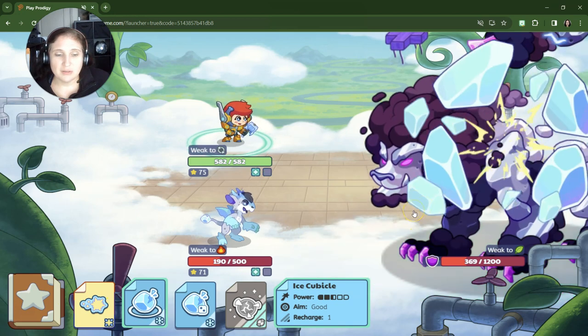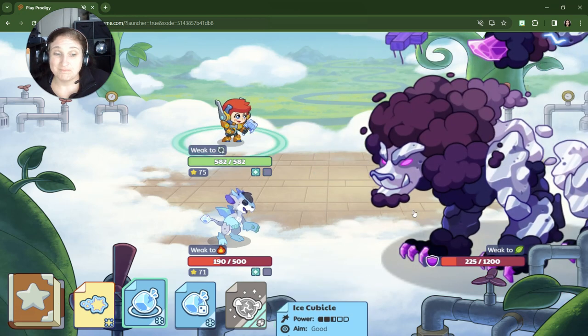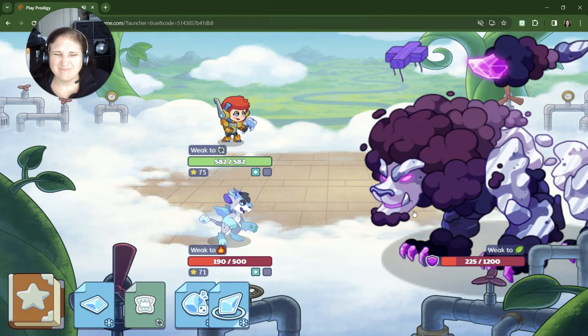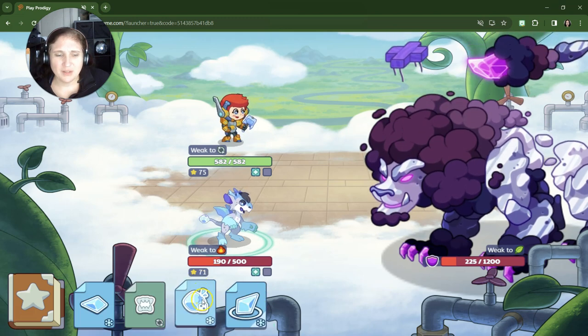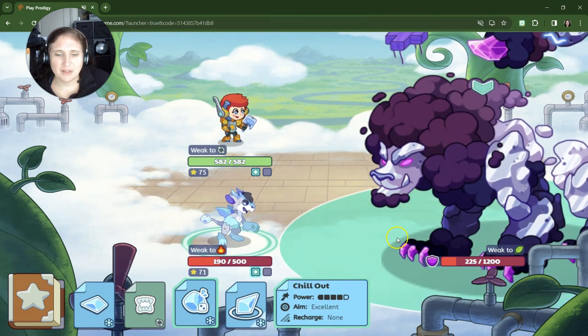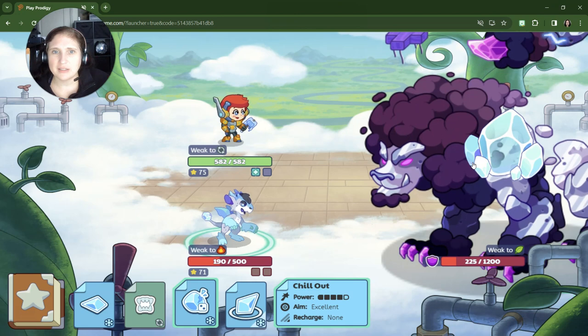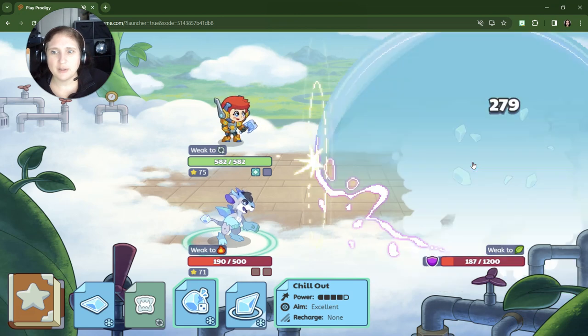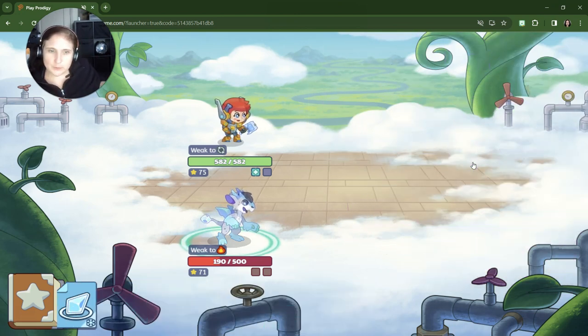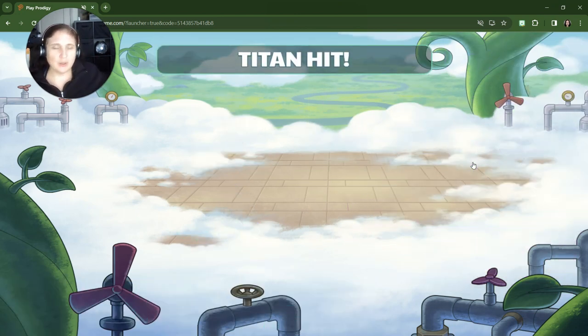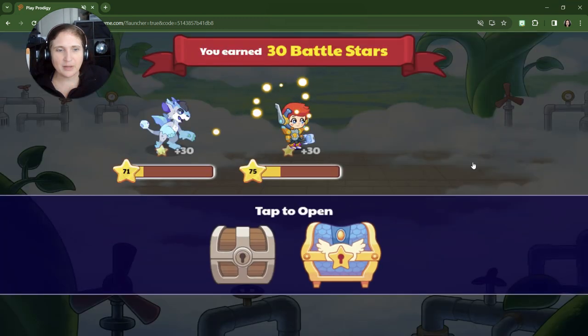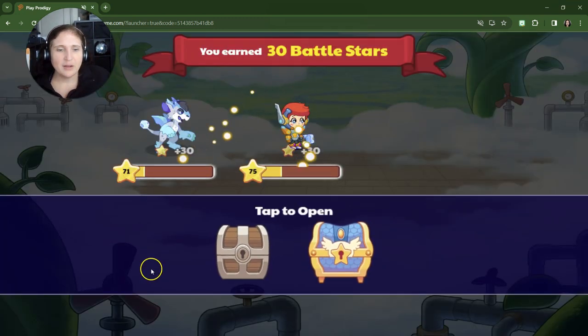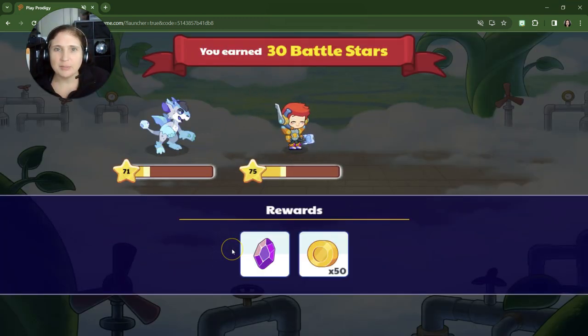Ice cubicle, not too great. All right. This is definitely going to be the winner right here. Chill out is going to defeat him no matter what. Yes. Titan hit, Titan hit. That's what we wanted. All right. We're just going to do the regular traditional box.